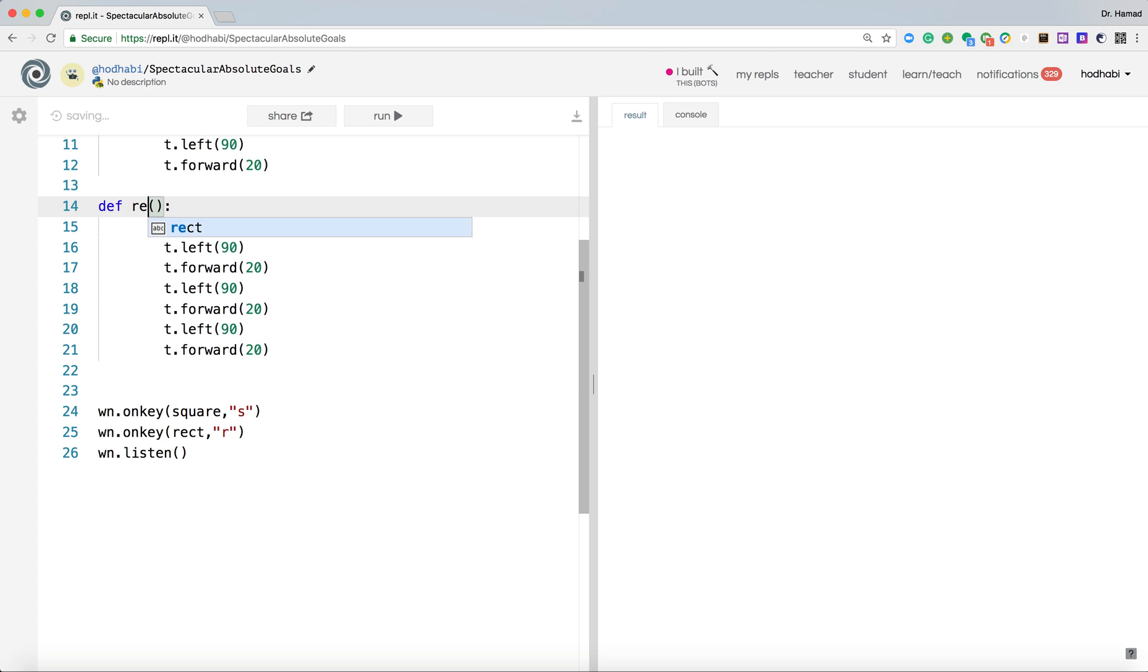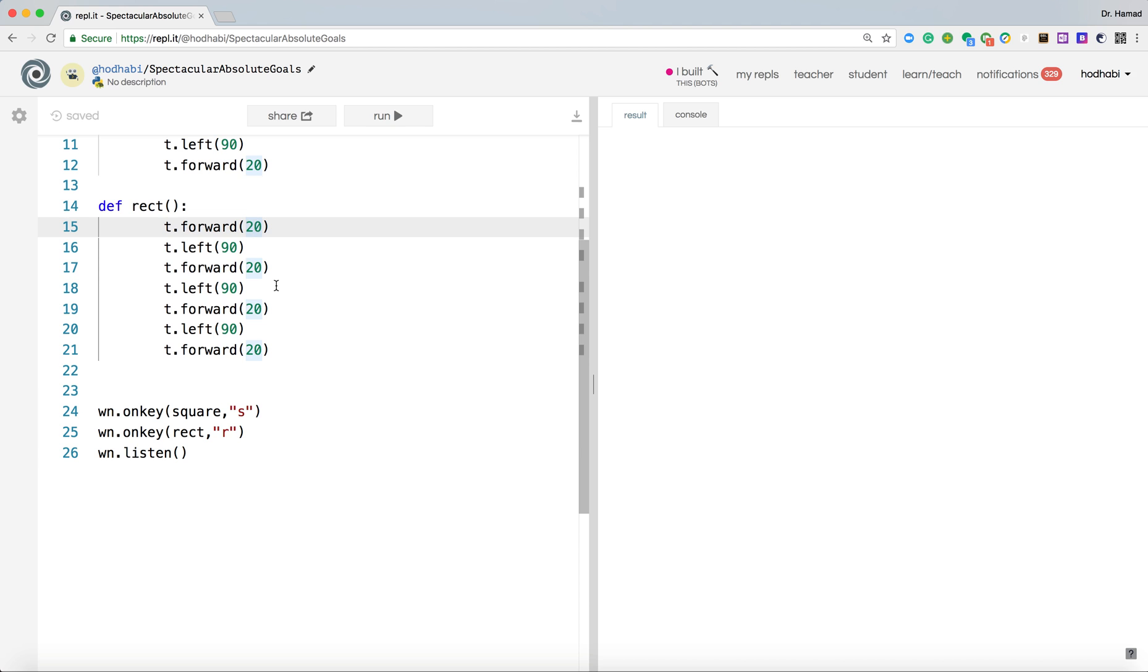As we did call it, the same name we used here must be here. Now the difference between square and rectangle, I think you know that, so we'll make these two are 40.